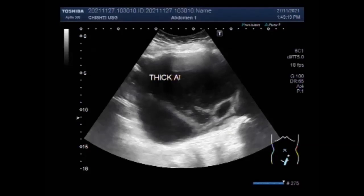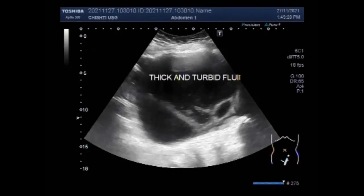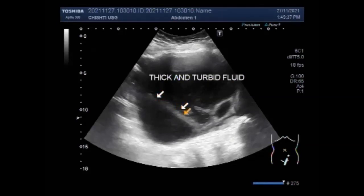An ovarian cyst is a fluid-filled sac that develops in or on the ovary and usually disappears after ovulation. Most ovarian cysts do not cause any problems and go away on their own. But a large endometrioma of this size cannot go away on its own — it needs to be treated.